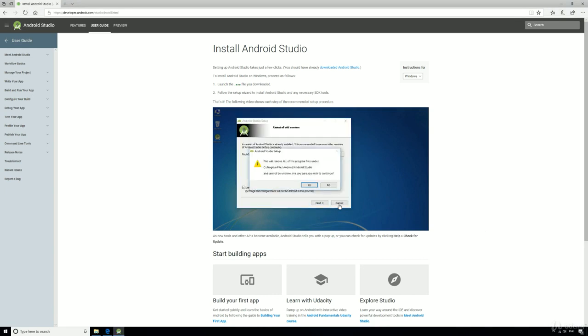Choose the installation folder. I'd go for the default. If you've got an older version, it'll ask to overwrite it, so just click yes.